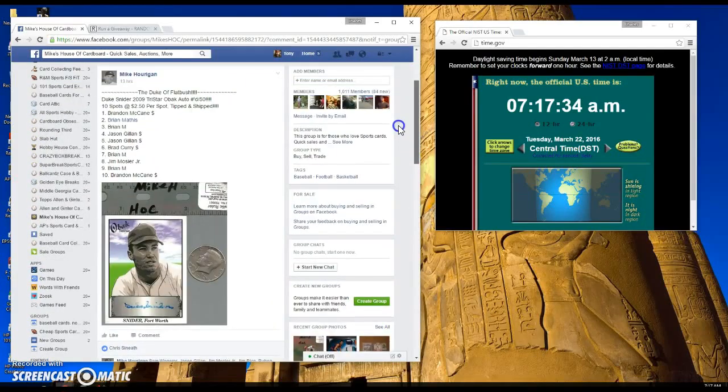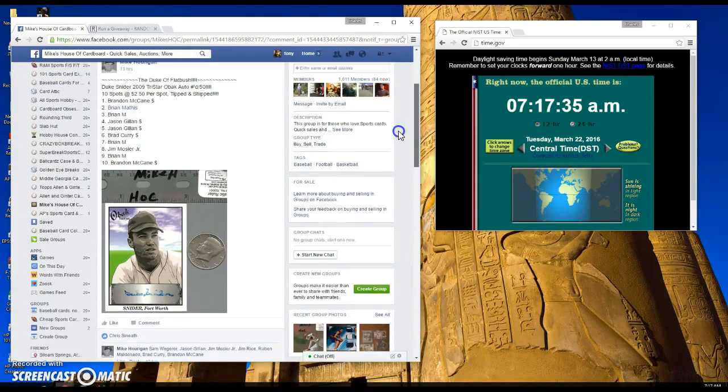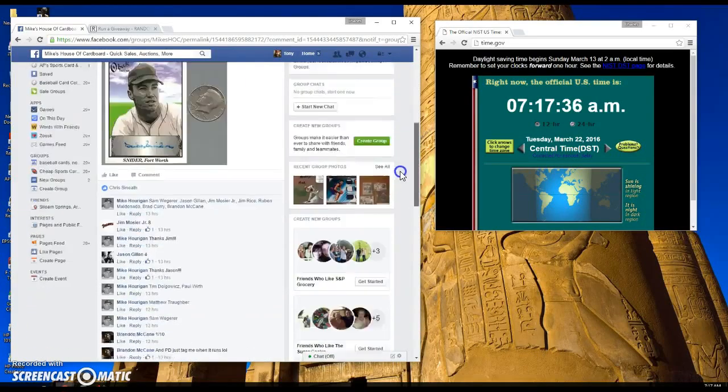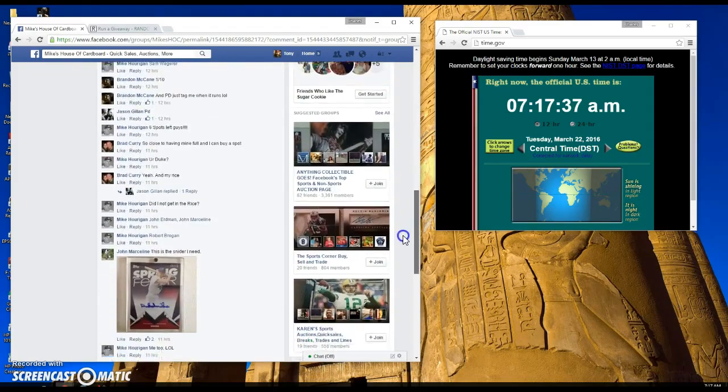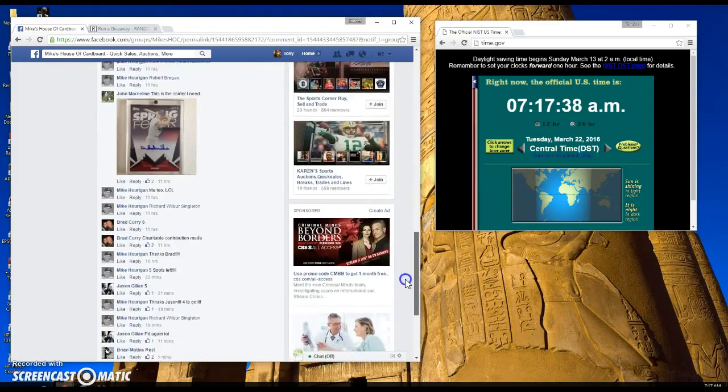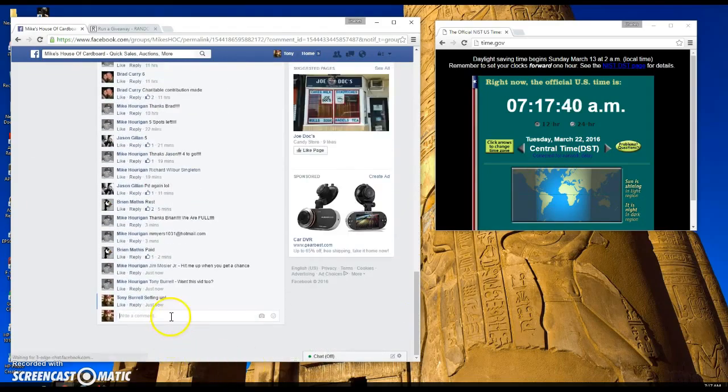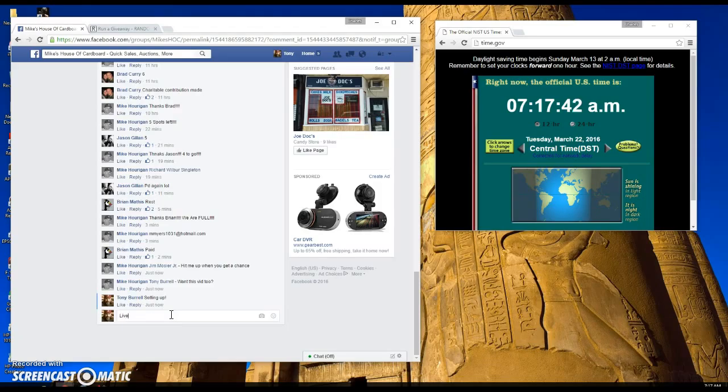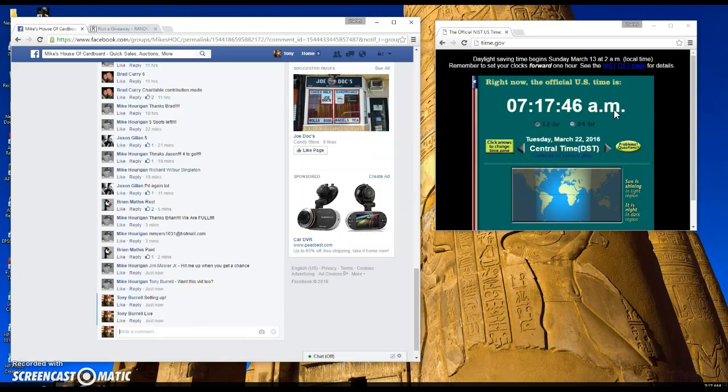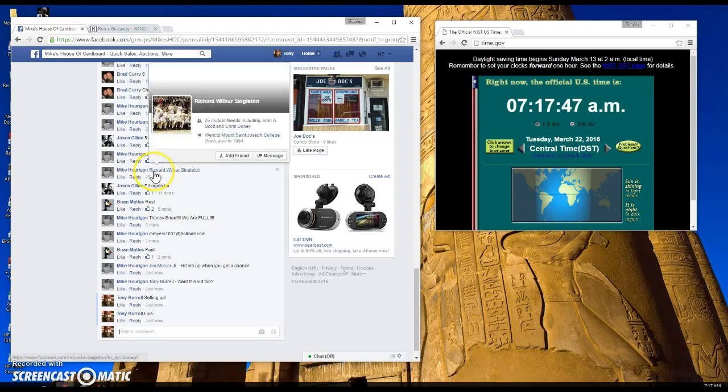This raffle is for the Duke Schneider autograph from Mobeck. Let's go ahead and go live. We are live. It is 7:17 a.m. Central Time.